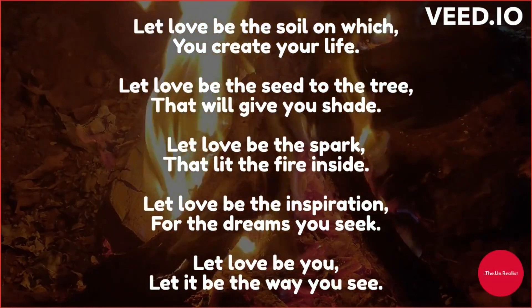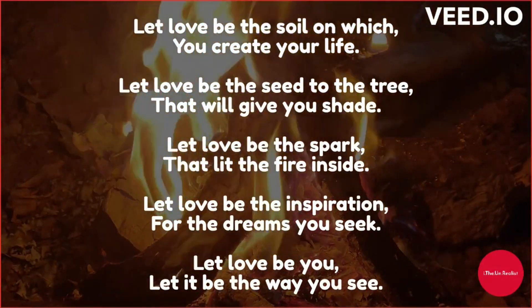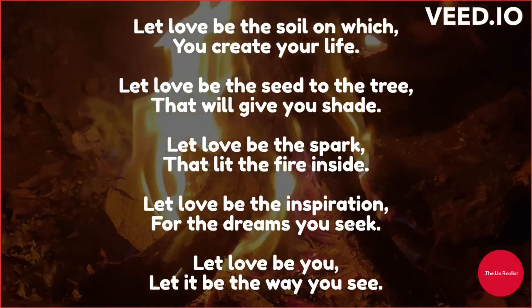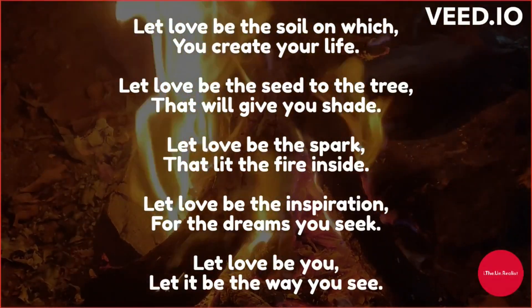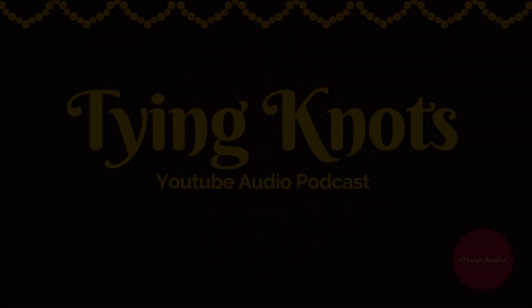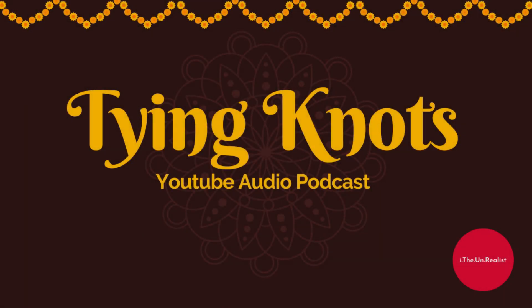Hi, this is I the Unrealist. A simple man telling simple stories with a special perspective. Here I try to find something beautiful, unique in our rather mundane grey life.